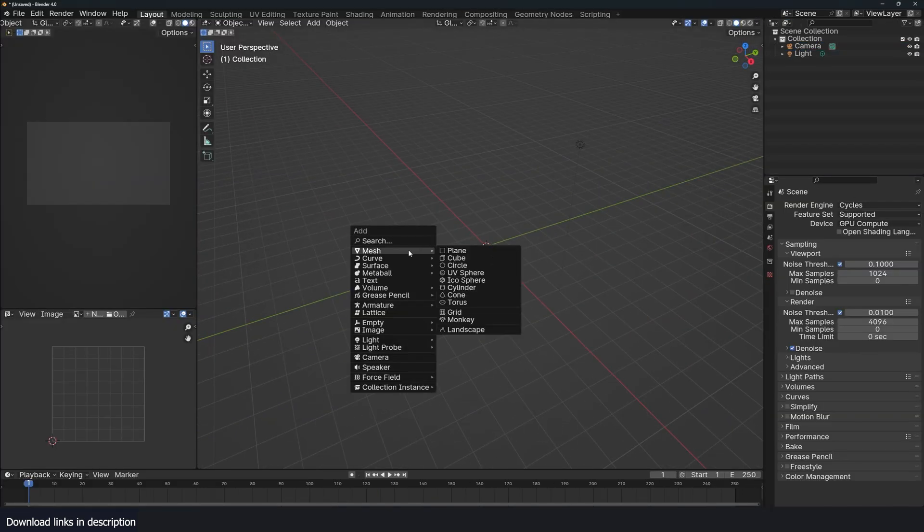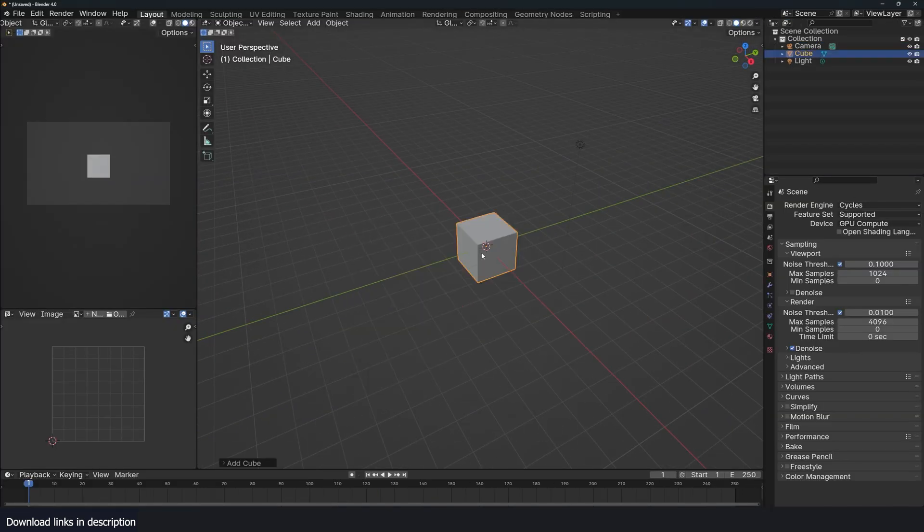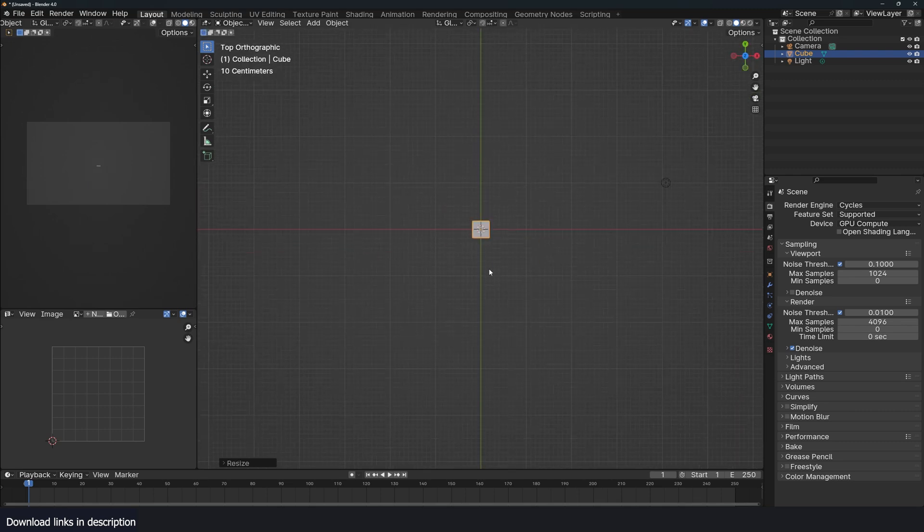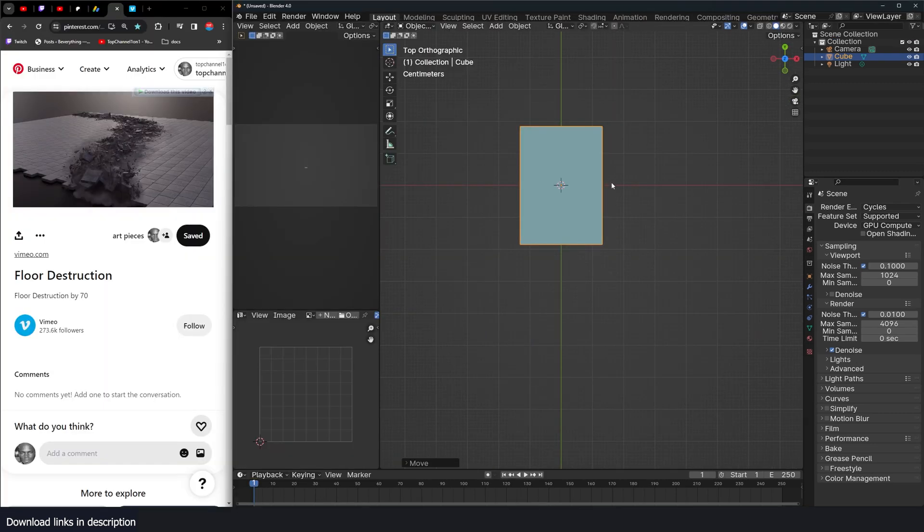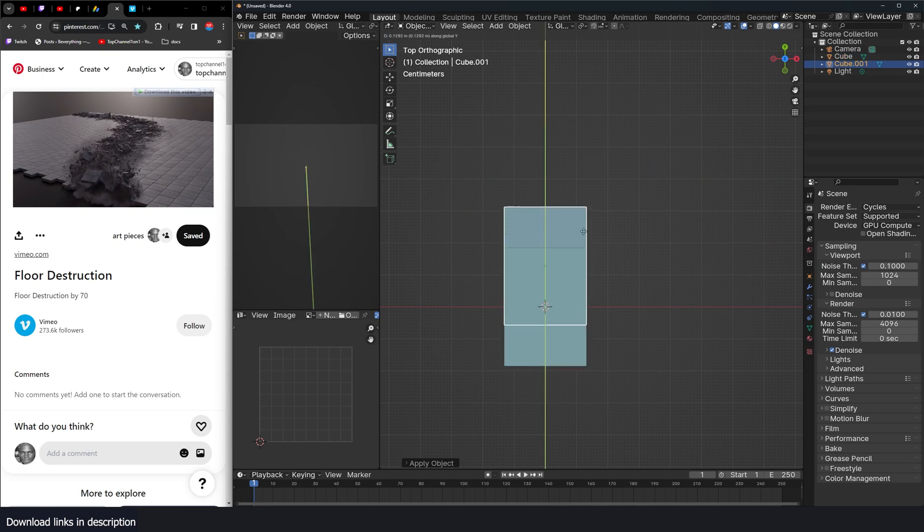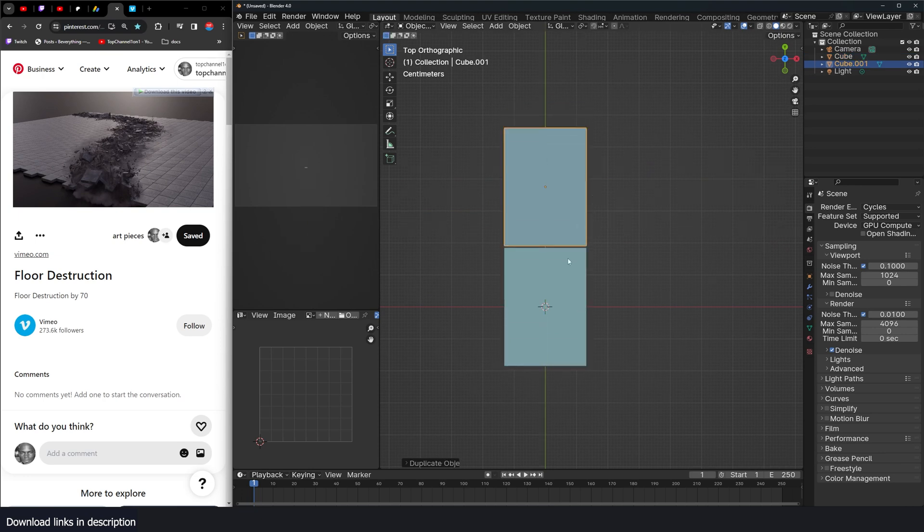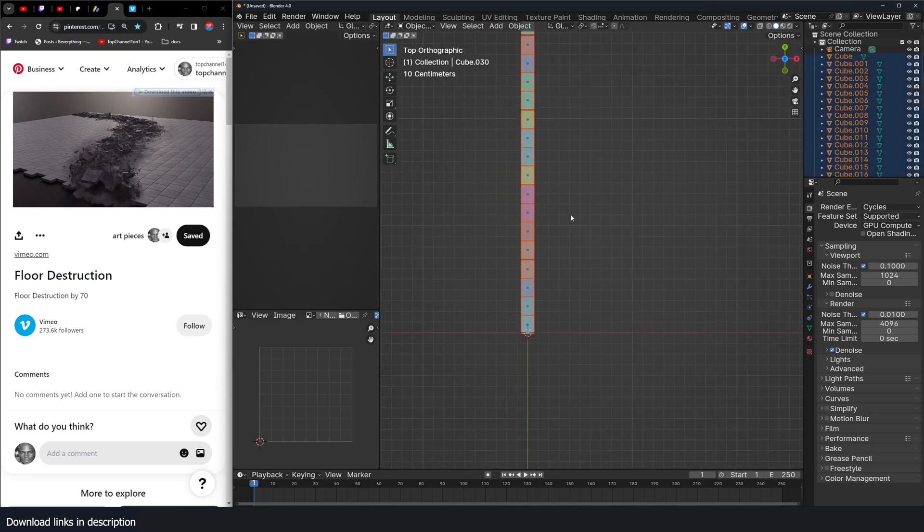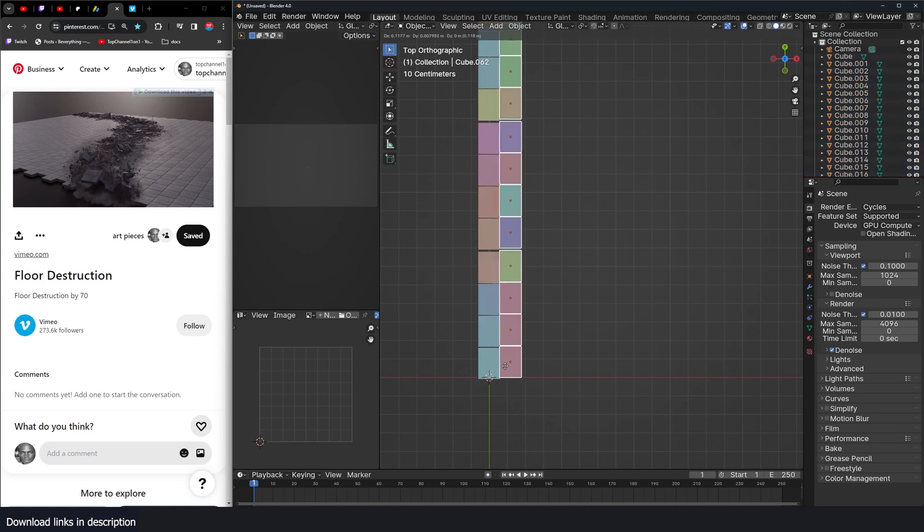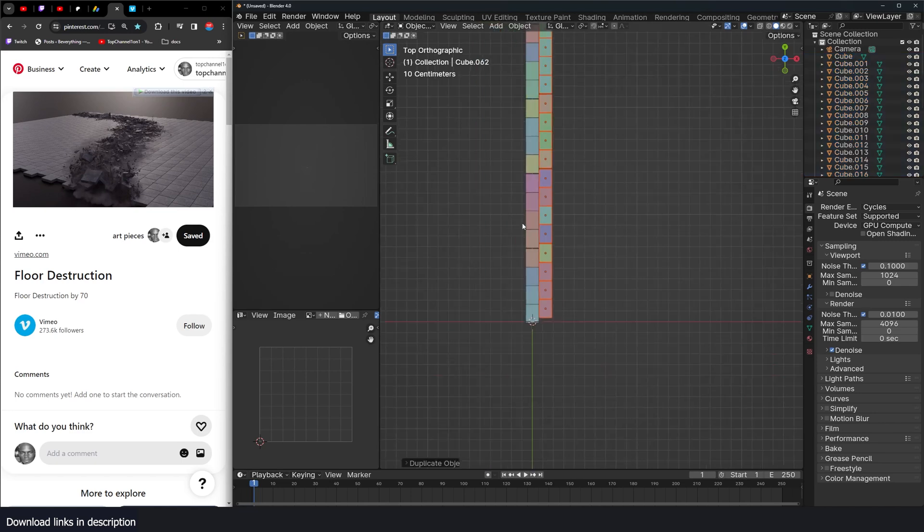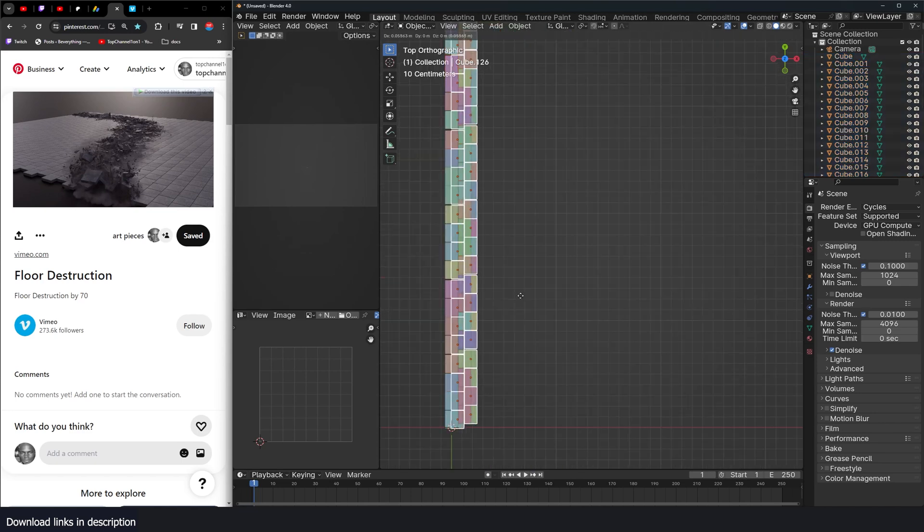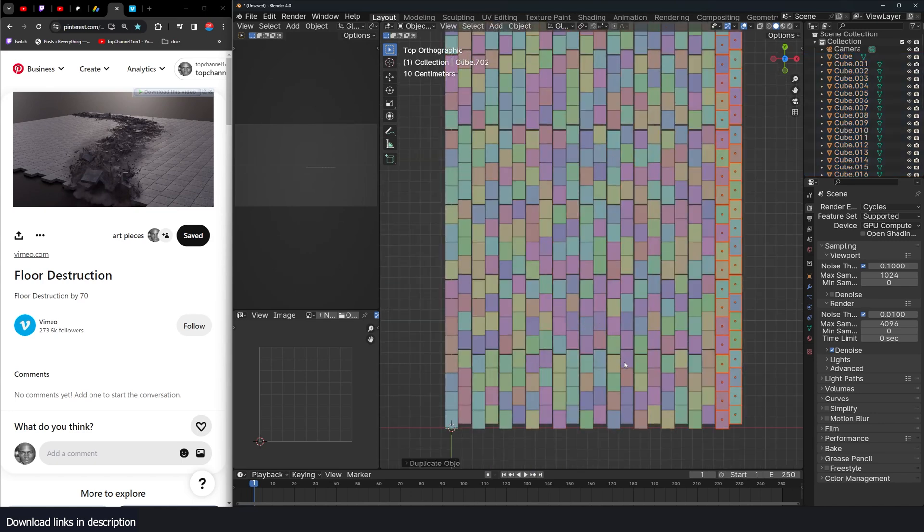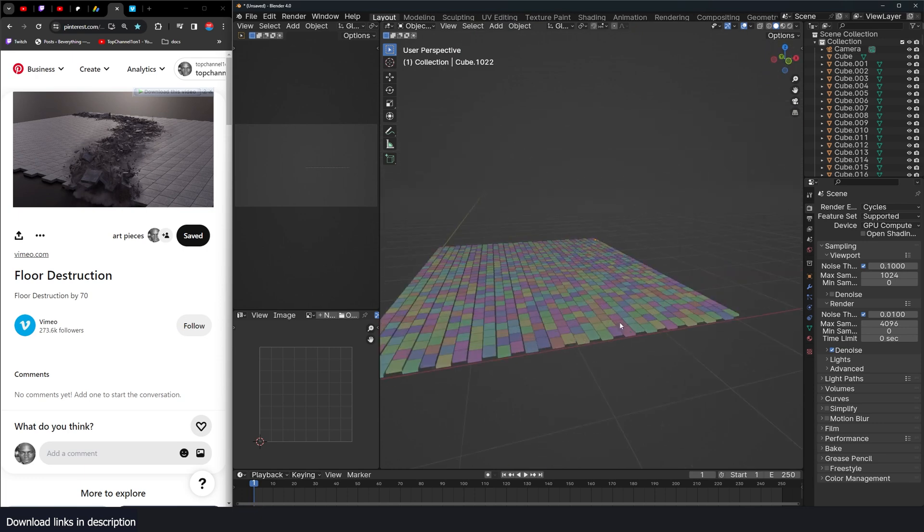First thing we're going to do is add some blocks. So I'm going to keep this simple. Just make a nice segment block, apply the scale, and just make a copy. Something like that. And now I'm going to make another copy. Shift D. And we have that.